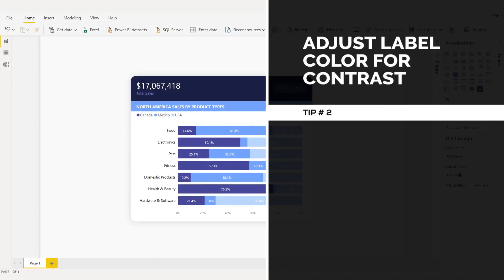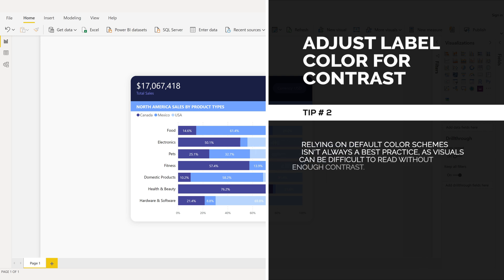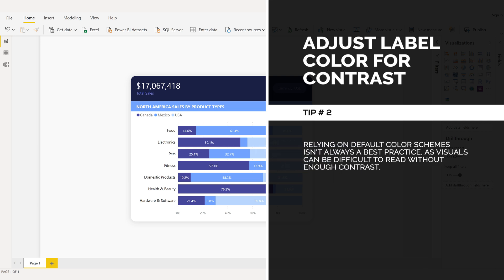Adjust label color contrast, tip number two. Relying on default color schemes isn't always a best practice, as visuals can be difficult to read without enough contrast.